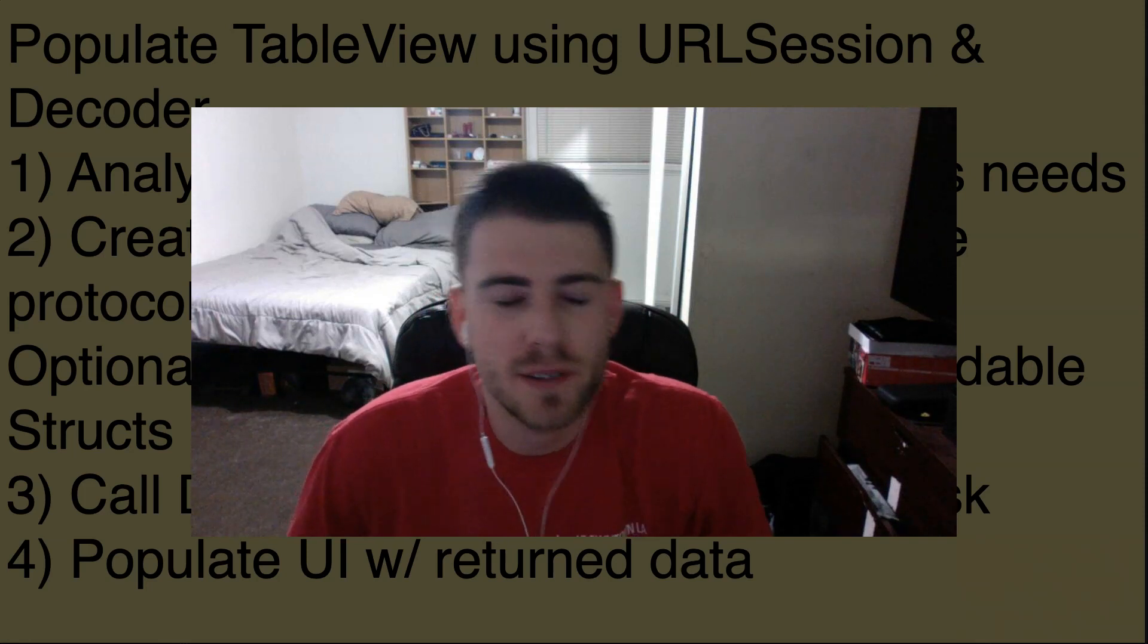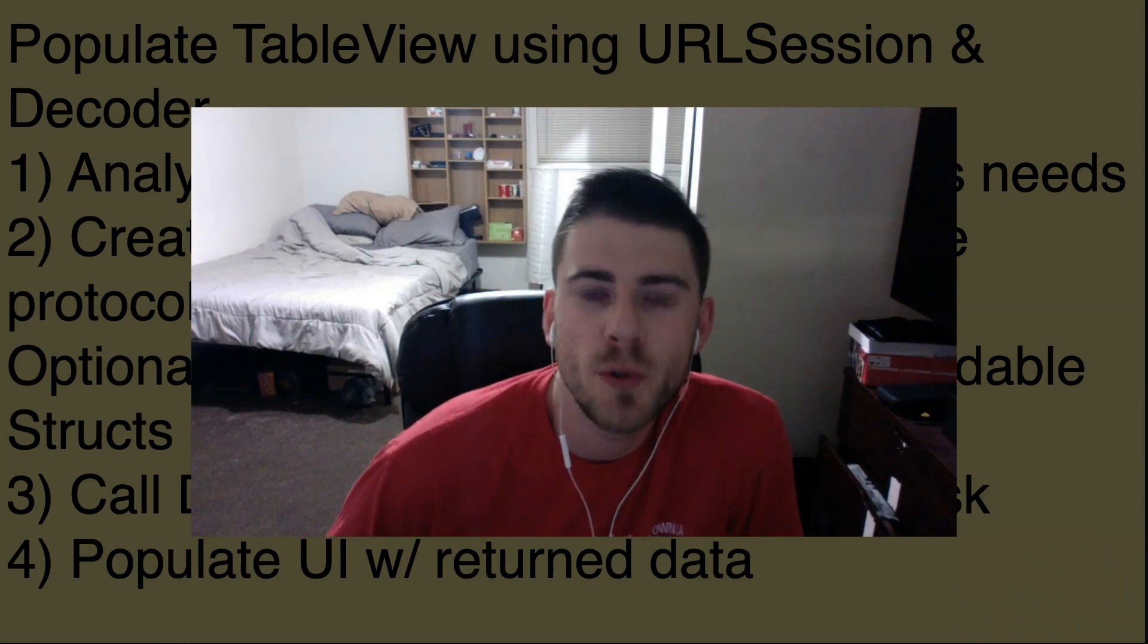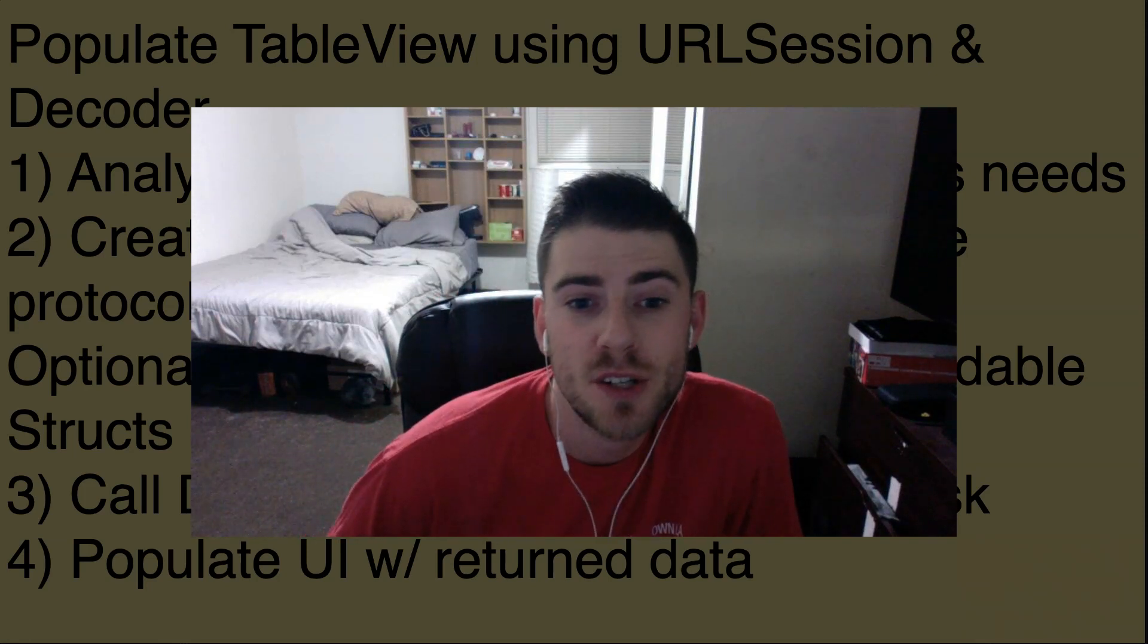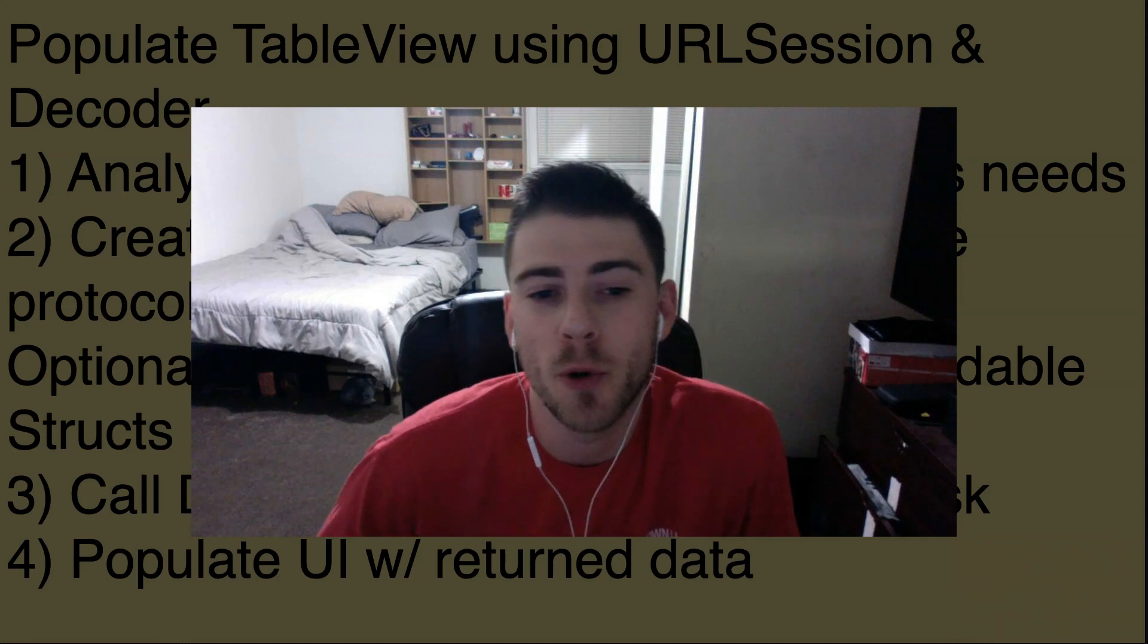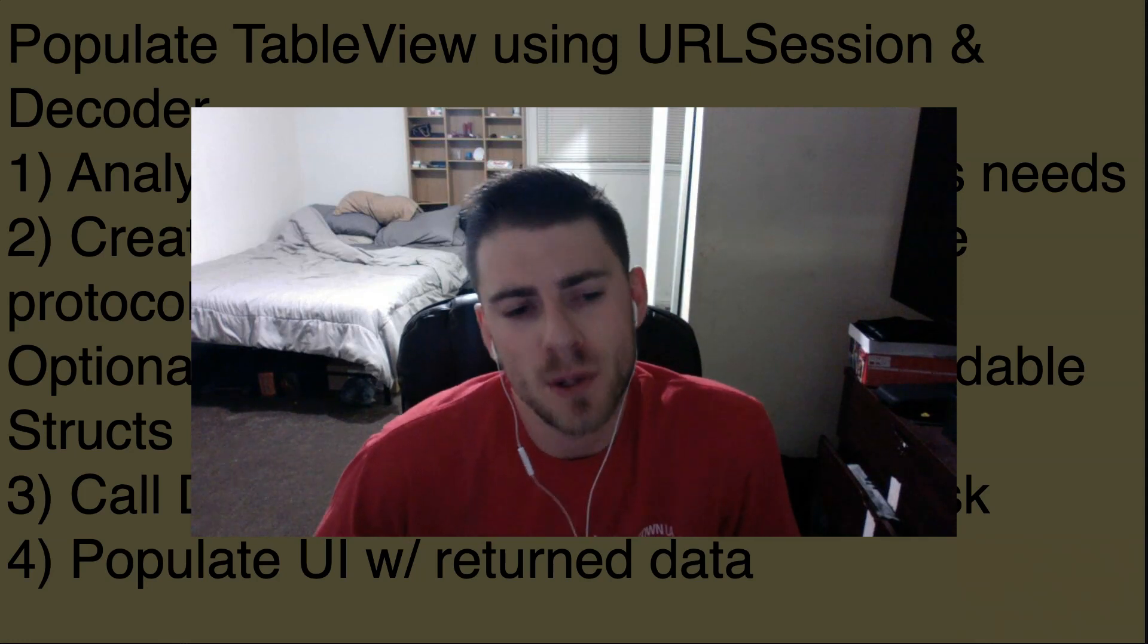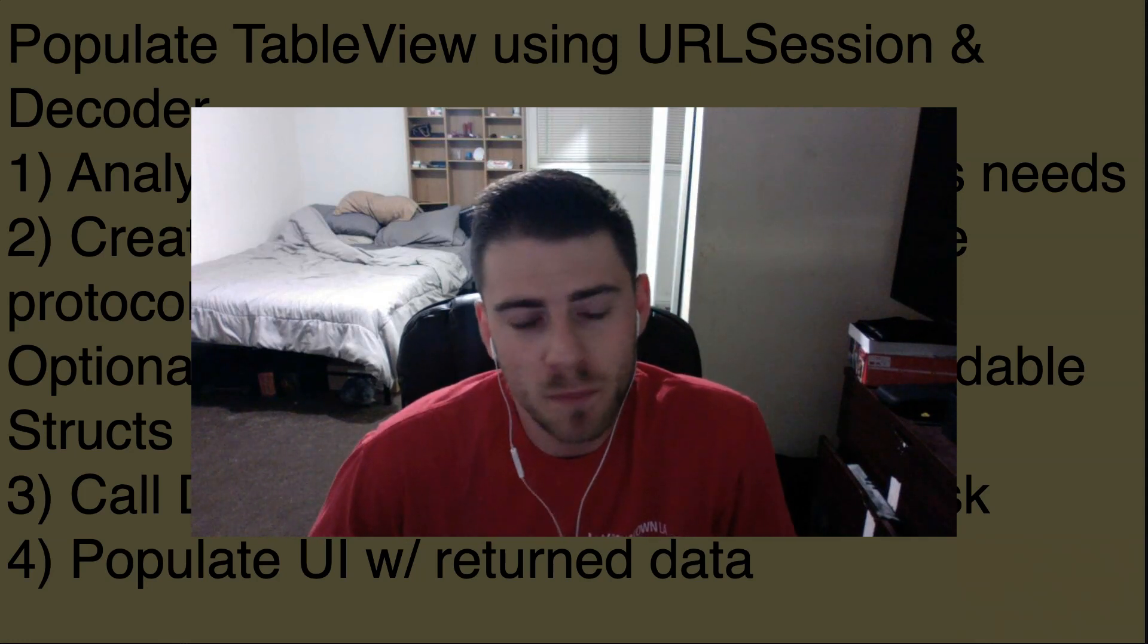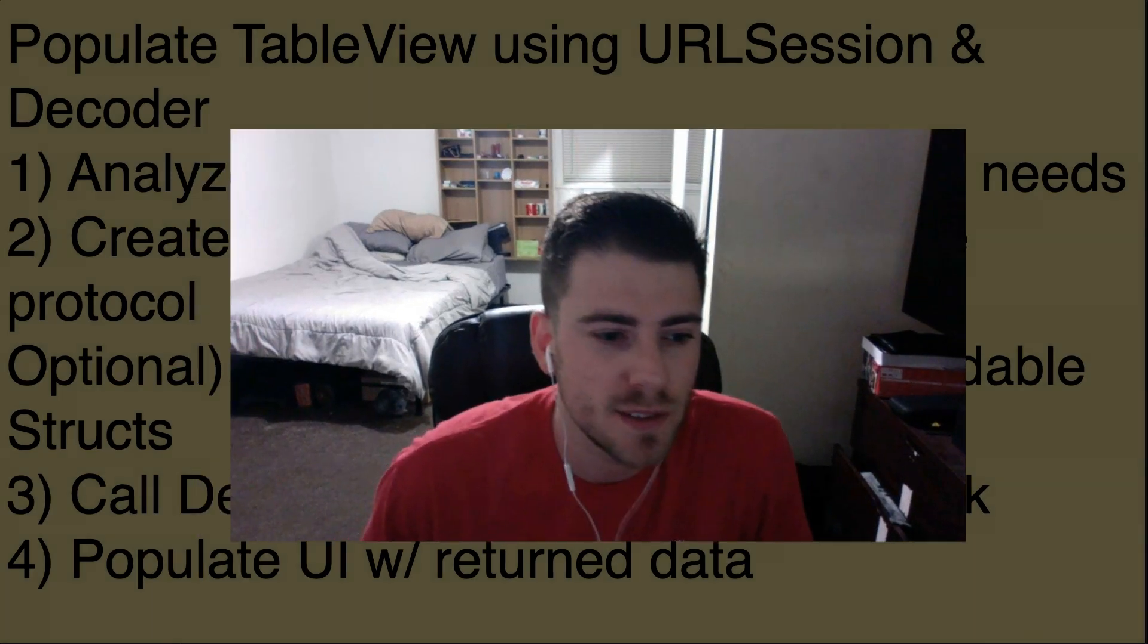Hey everybody, Mike here. Today we're going to populate a table view using URL session and the JSON decoder. So yeah, let's get started.